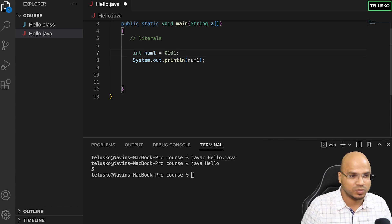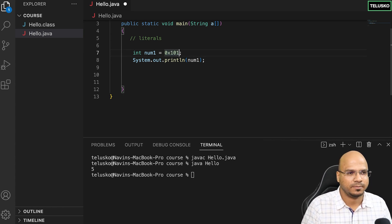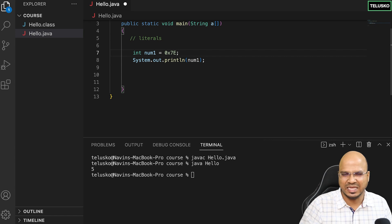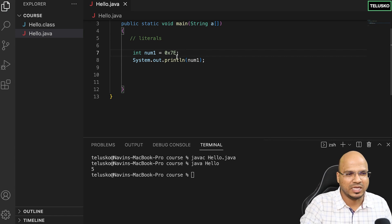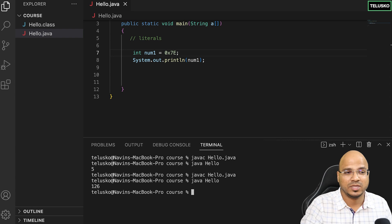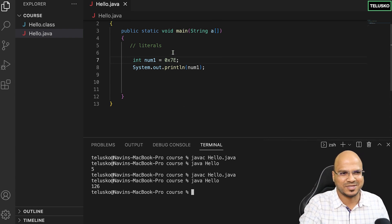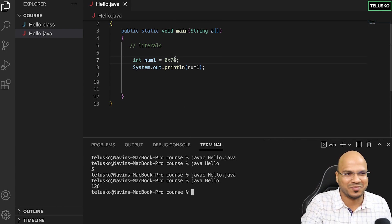What if you want to work with hexadecimal numbers? You can use x here. Let's put a number 7e. Let me compile and run, and you can see we got 126.